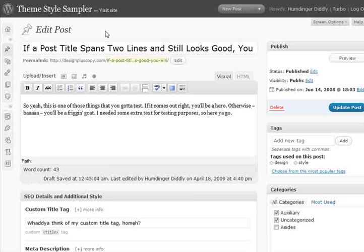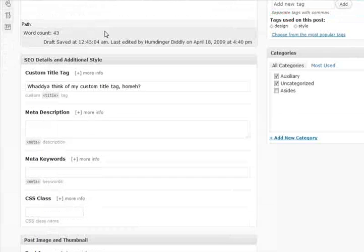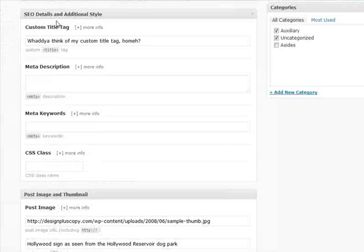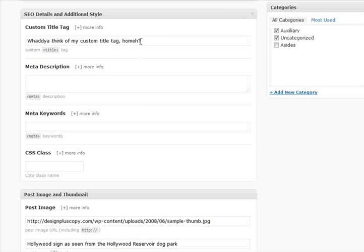The first additional option that Thesis adds to your post editor is the SEO details and additional style box, and this has a couple of handy options here. The first of which is the custom title tag, which allows you to change on each page of your site the title tag text that appears on that page. This may not seem all that significant, but the title tag is not only the most important aspect of SEO on any page of any site anywhere,